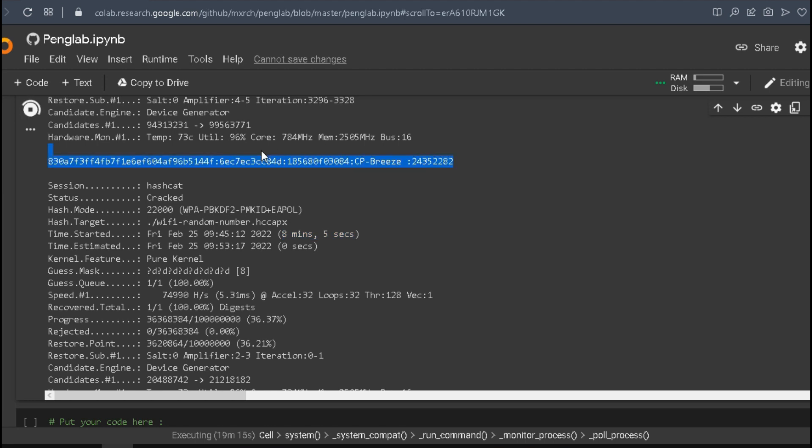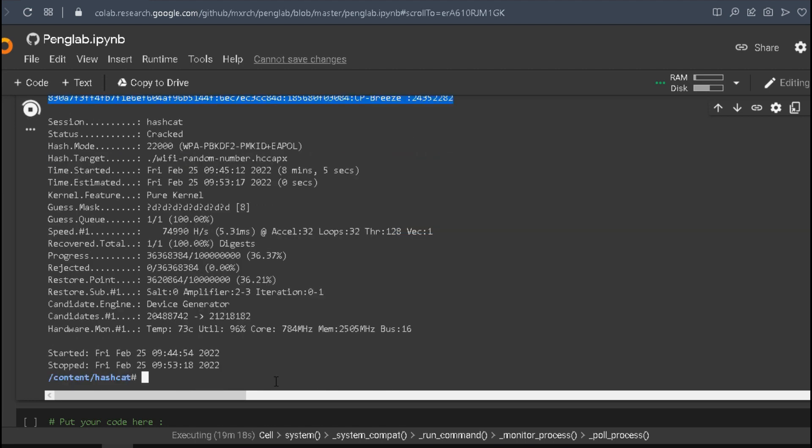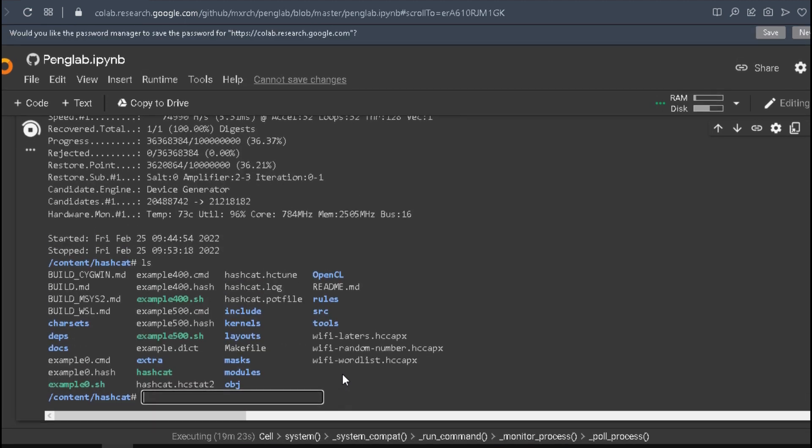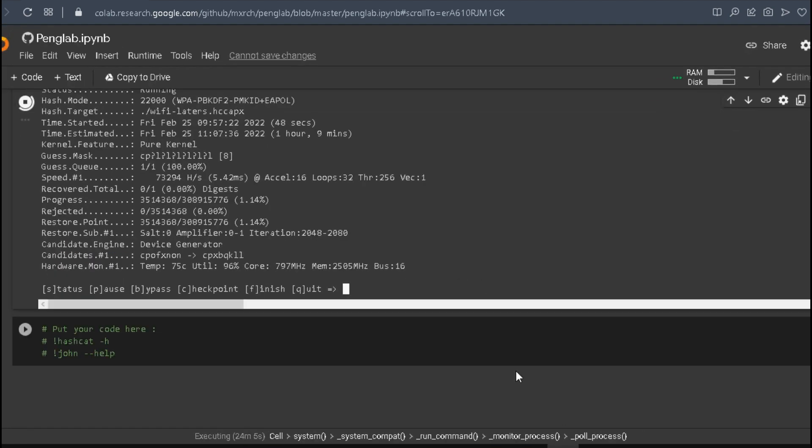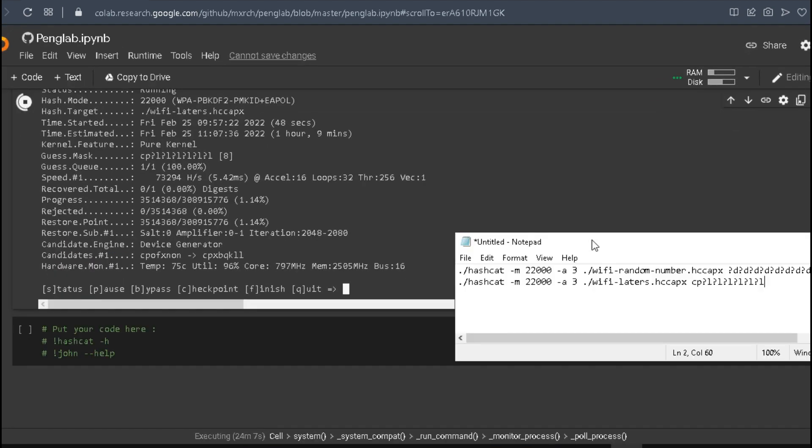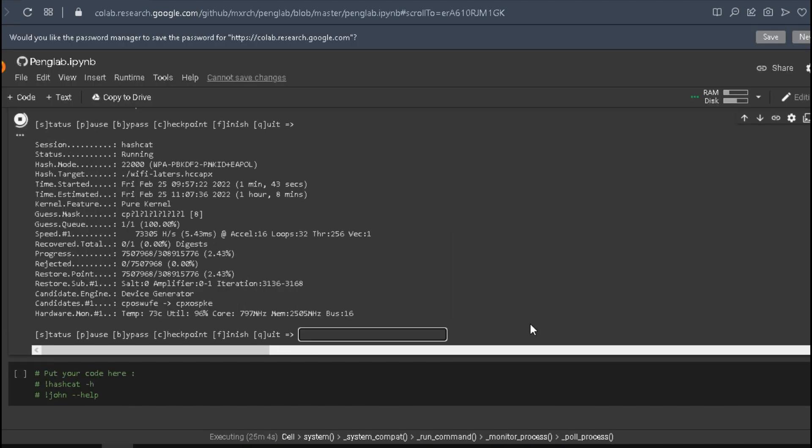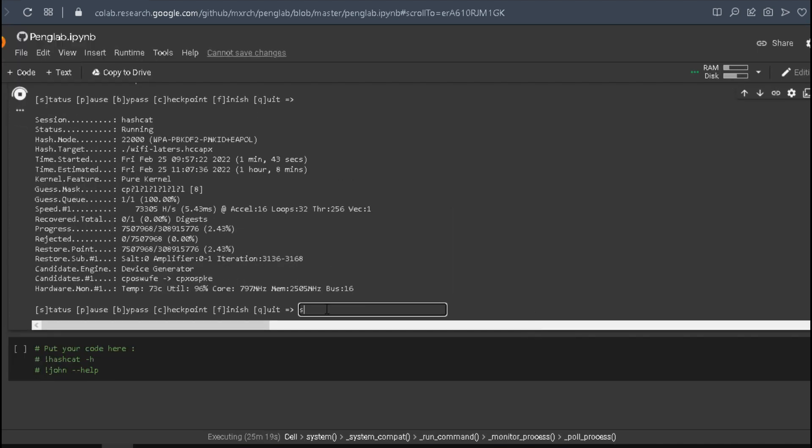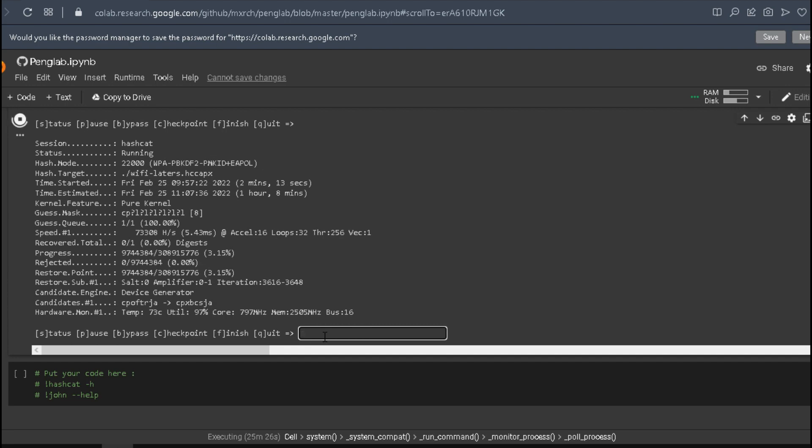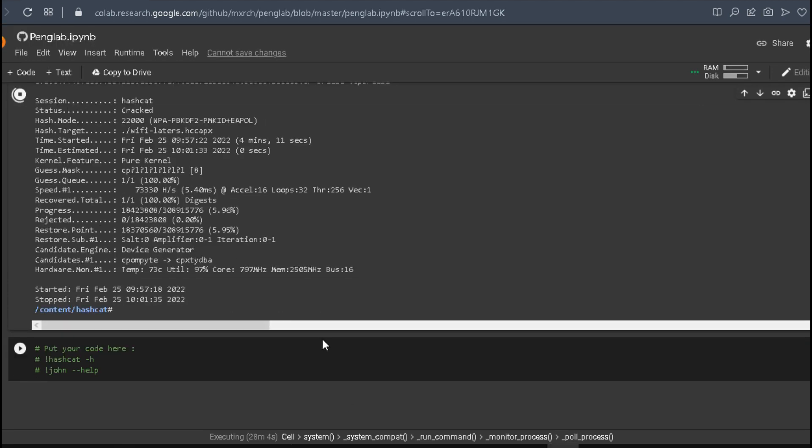Let's try the second one. I'll just copy and paste the other file we have. Due to time limitation, I'll expose the first two letters - it's CP - and then I'll give a mask of six lowercase letters. Let's let it run. Okay, and the password was CP breeze.